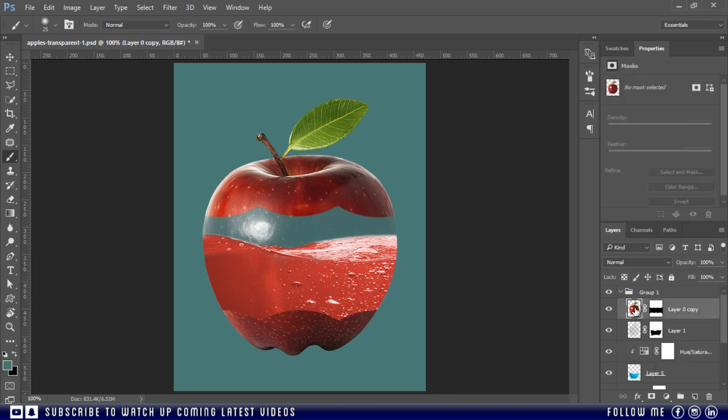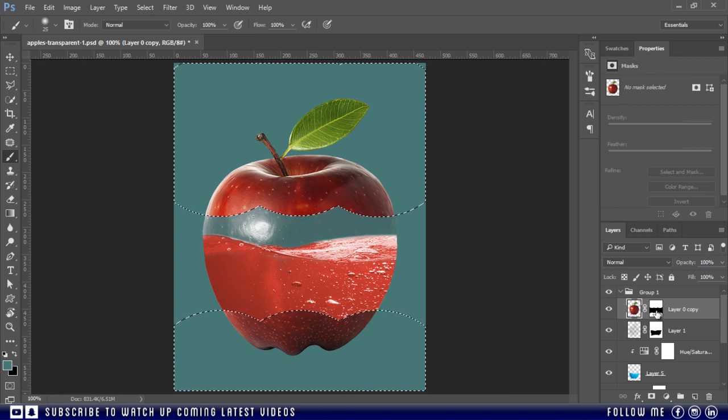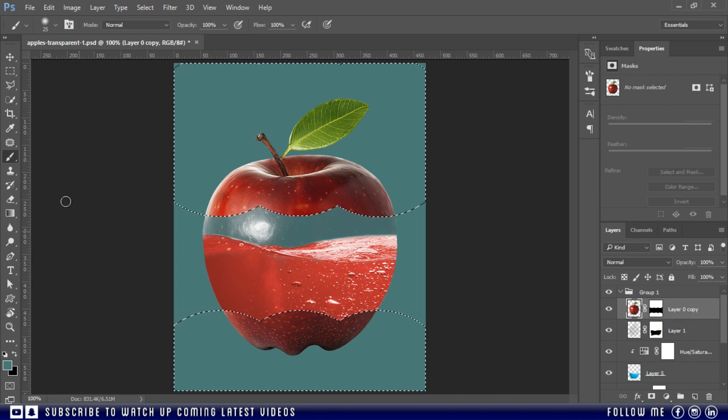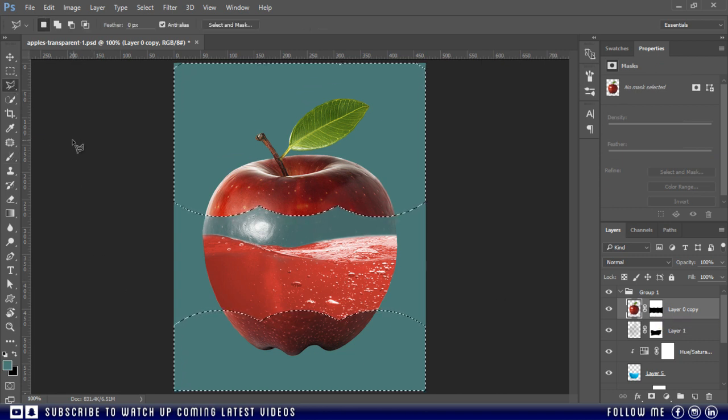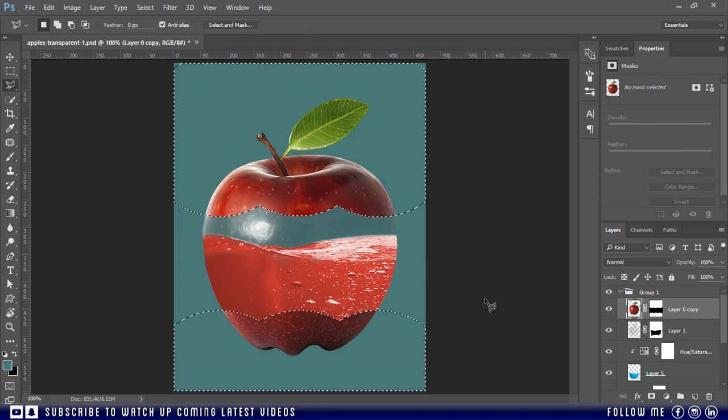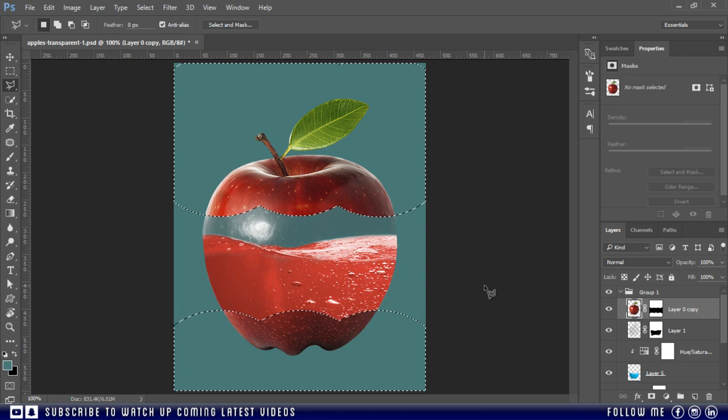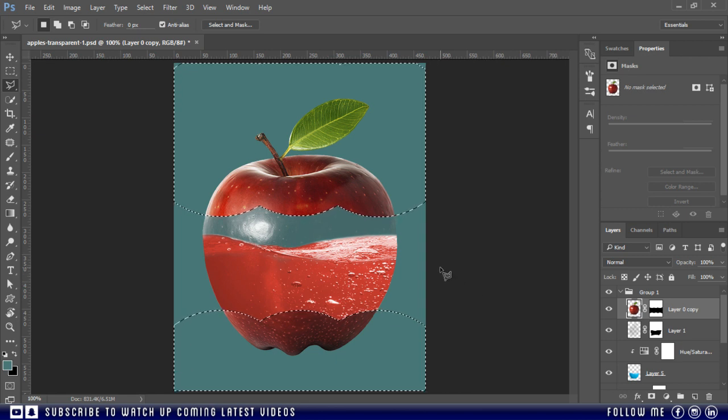And to do this, hold the Ctrl key and left click on the mask of this apple layer. Then take the polygonal lasso tool or any selection tool to remove the extra selection.